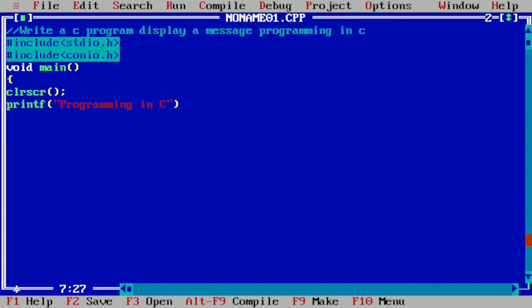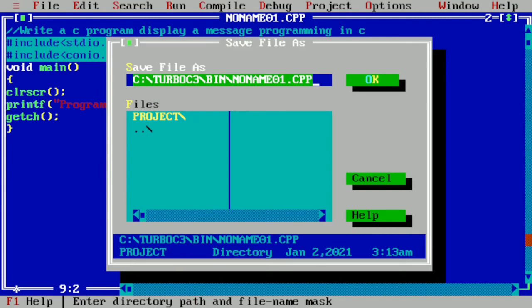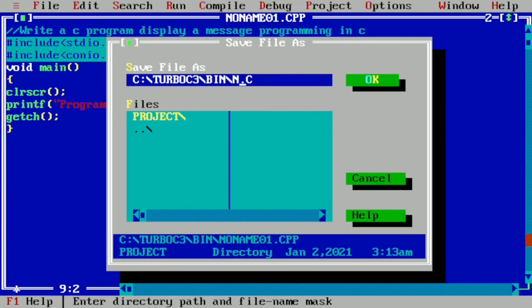So put semicolon and then write getch function, then put curly closing brace. And now we have to save this particular file with dot C extension. For that I have to press F2. And here you can see by default the extension of this file is CPP. We have to remove PP and keep dot C as it is, and we have to remove this name up to bin.